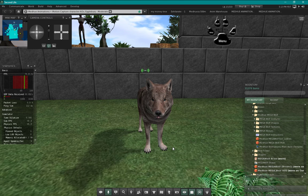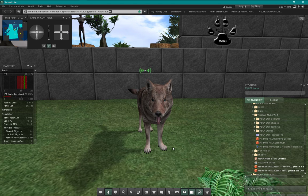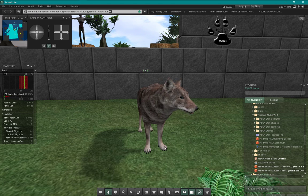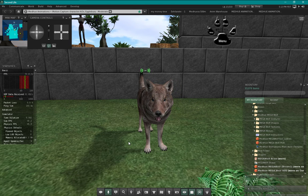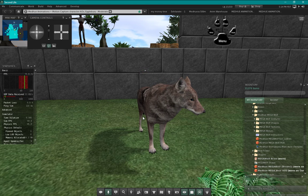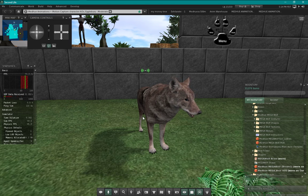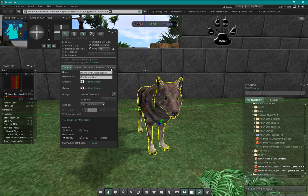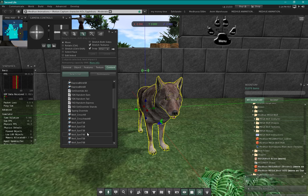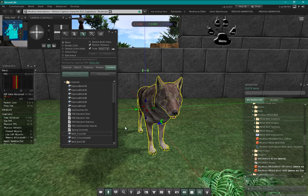Hello everyone, today we are looking at my new Mega Wolf Bento avatar. As you can see, my mouth is moving - I'm using speech gestures with my wolf. All of his animations are actually inside of him. We'll take a quick look inside and here we have all the different animations.